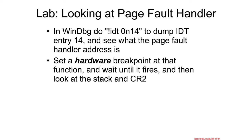Let's take a look at the page fault handler in Windows, and specifically what we want to see is what does the stack look like at the time that the page fault occurred.